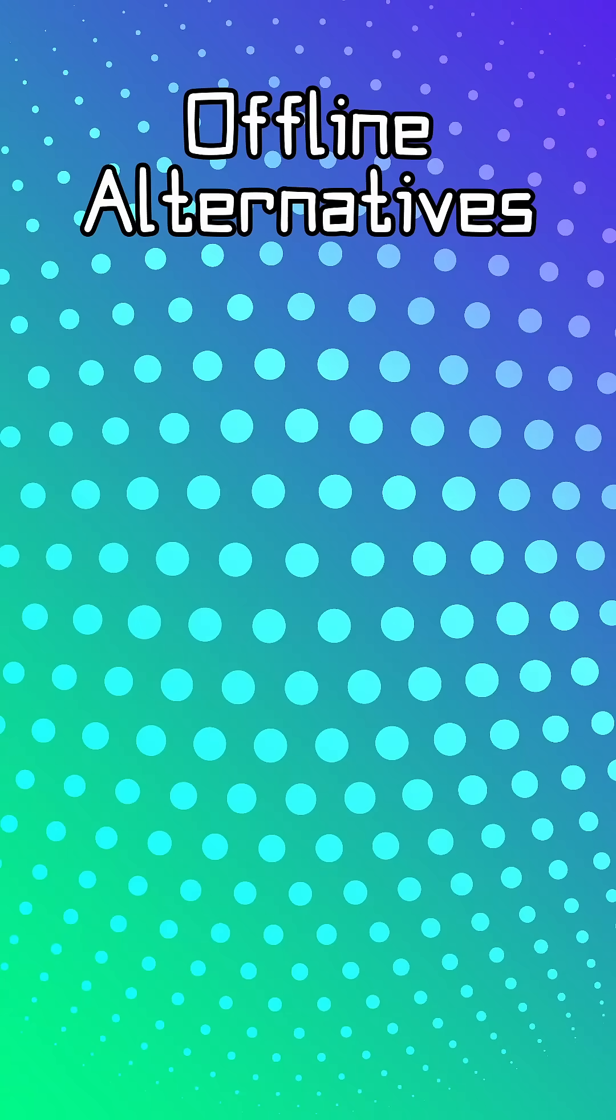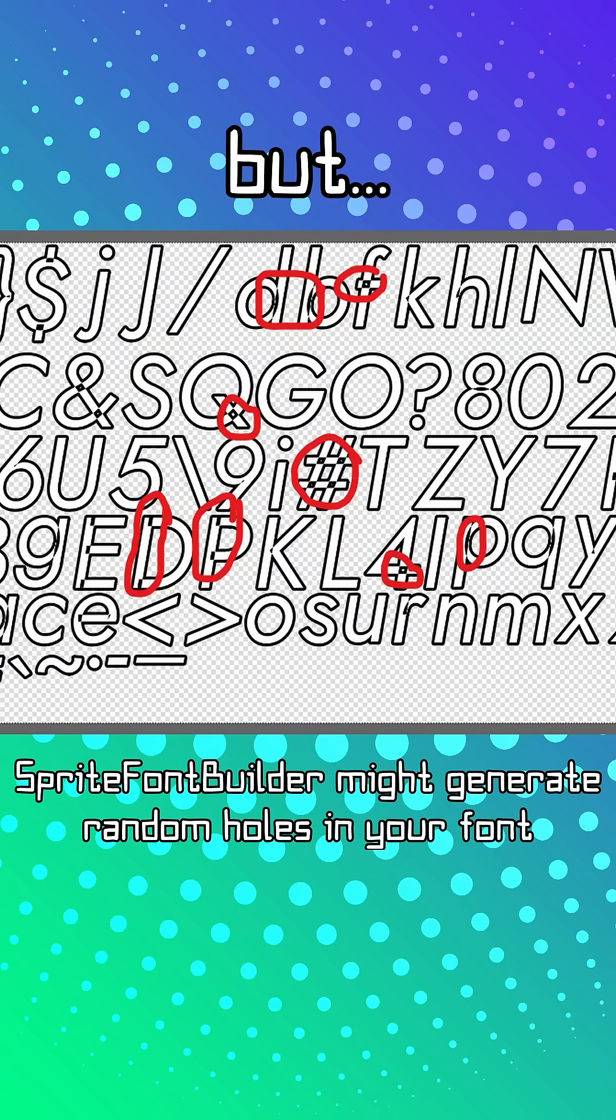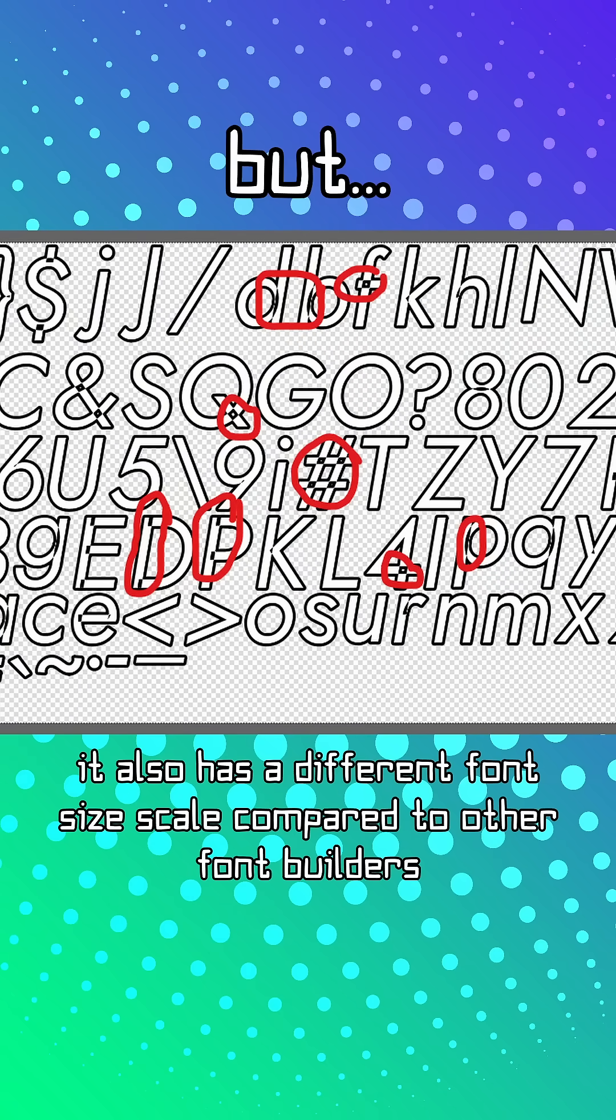You can also use sprite font builder or bm font for offline usage. But they have their set of cons, but would still work well if you don't have service.